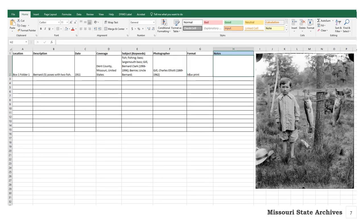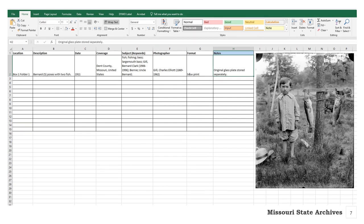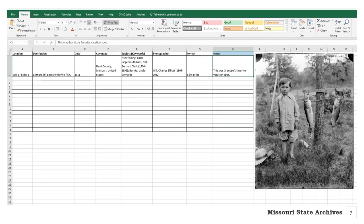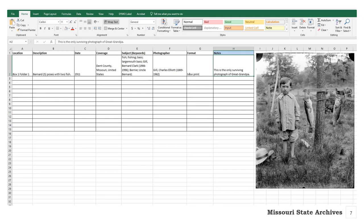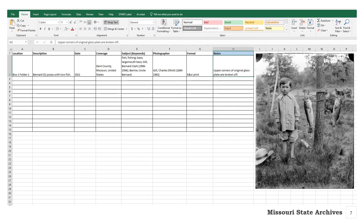Finally, the notes field is a catch-all for anything else you may want to remember about this item. For us, we could say 'original glass plate stored separately.' For you, it may be something like 'This was grandpa's favorite vacation spot,' or 'This is the only surviving photograph of great grandpa.' You could also state facts such as 'Upper corners of original glass plate are broken off.' Really, it's just a great place for personalization.